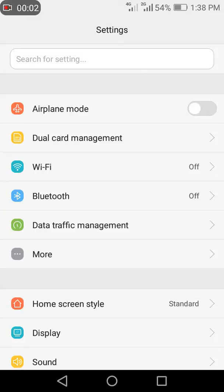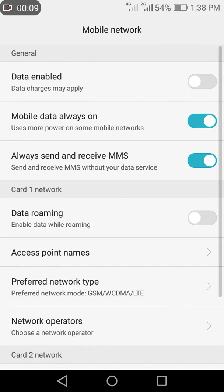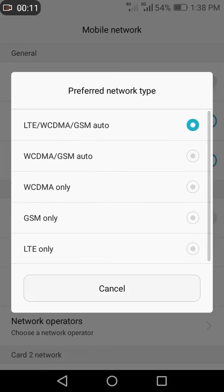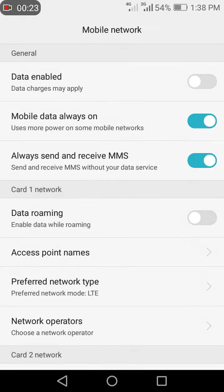Today I'm going to show you how to enable 4G only on Huawei devices. Huawei doesn't provide an LTE-only mode — we only get combined modes like LTE, WCDMA, and GSM. This is a problem because the device keeps switching networks and we lose range, so getting LTE only requires a workaround.